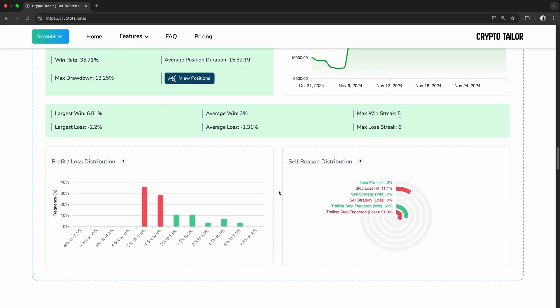We need detailed insights to understand our strategy's strengths and weaknesses. In this video, we'll analyze key backtesting reports, like profit and loss distribution and sell reasons, to see how trades performed.